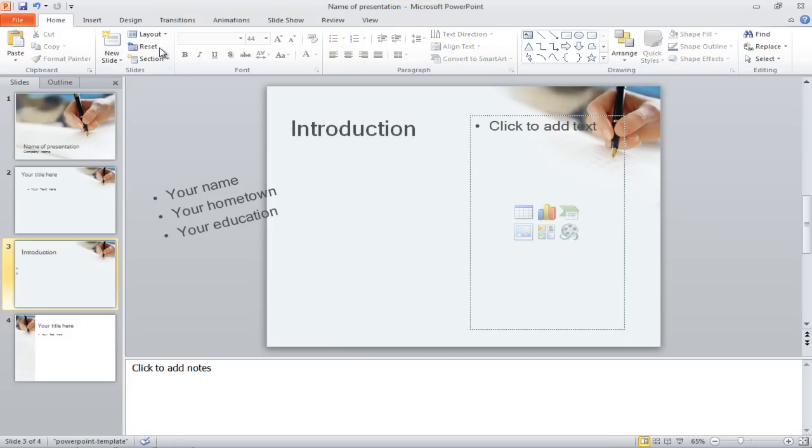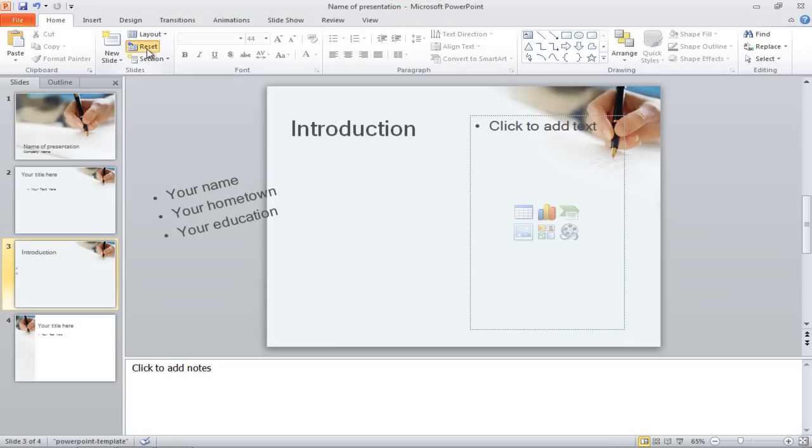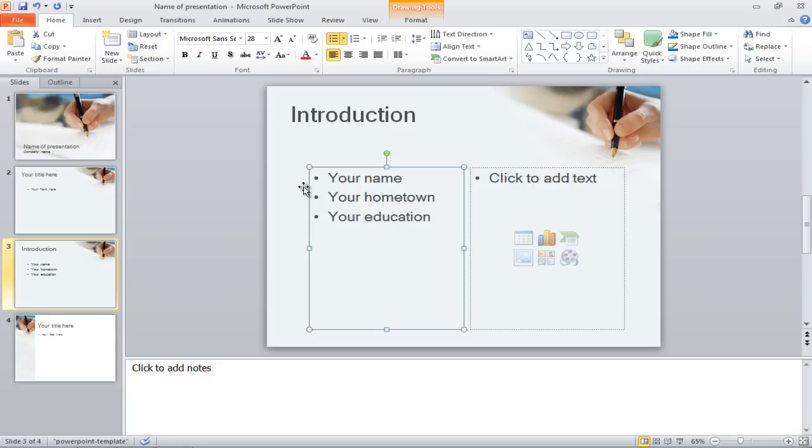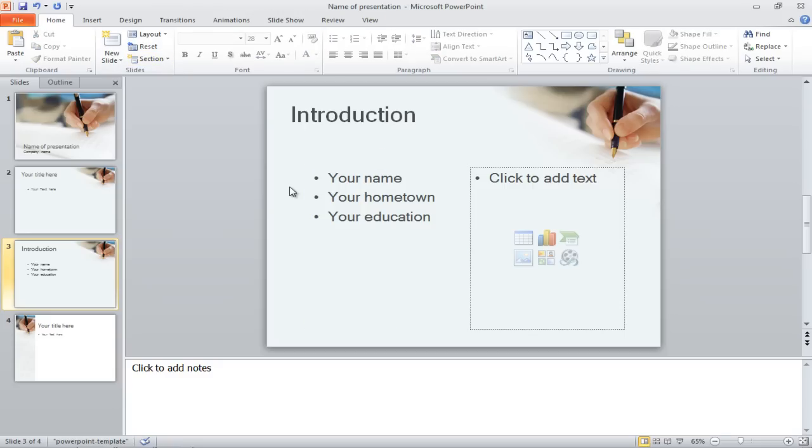If you want to undo any changes made, click on the Reset button in the Home tab and the slide will automatically return to its original format.